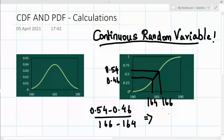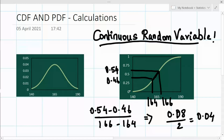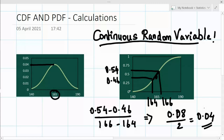That gives us 0.08 divided by 2, which is 0.04. So at 165, the value 0.04 is the probability density function's value. We're getting the PDF value at 165 — the density of people at the height of 165 cm is obtained by differentiating the CDF.